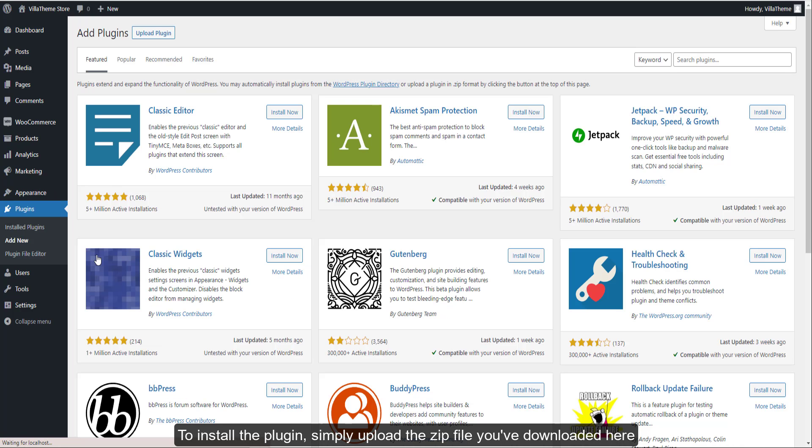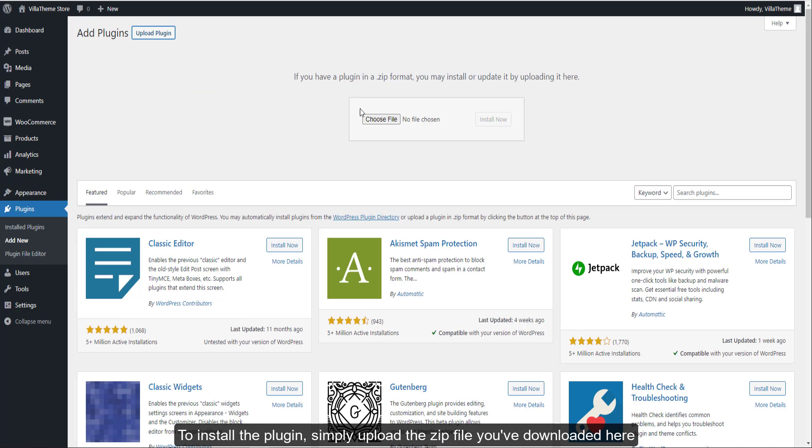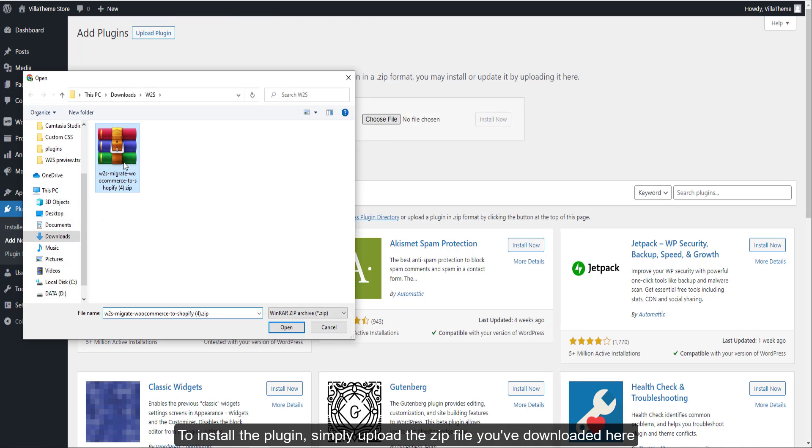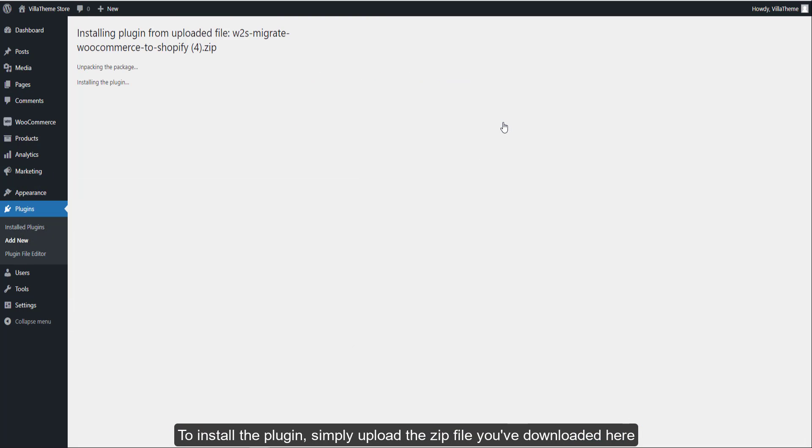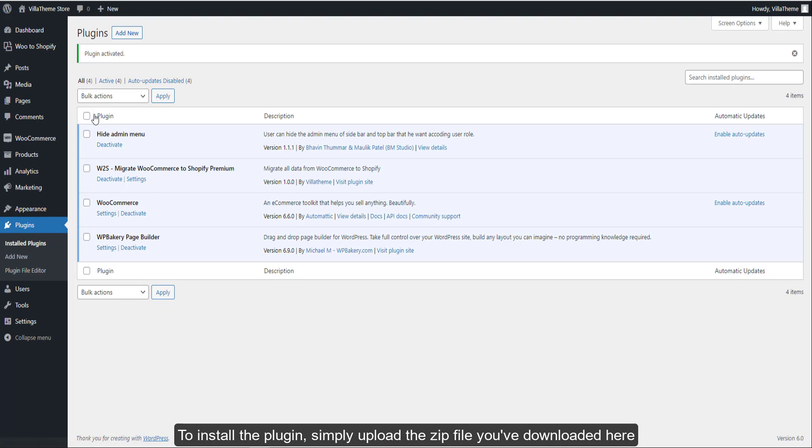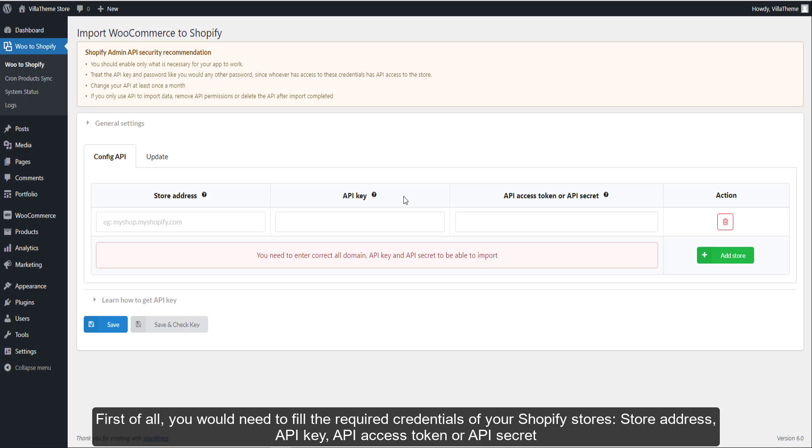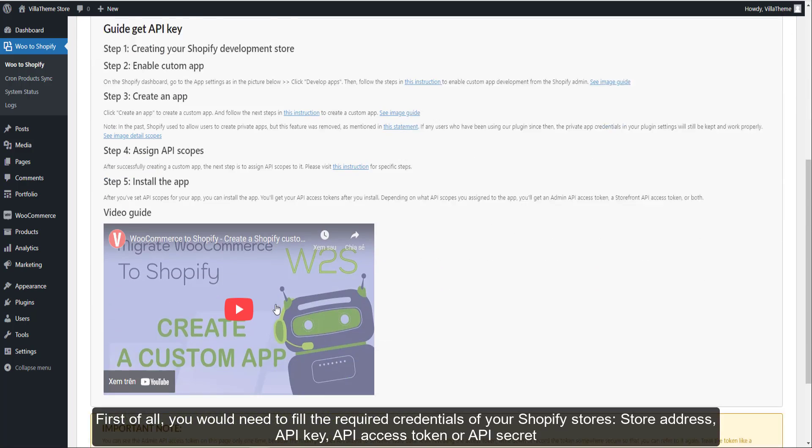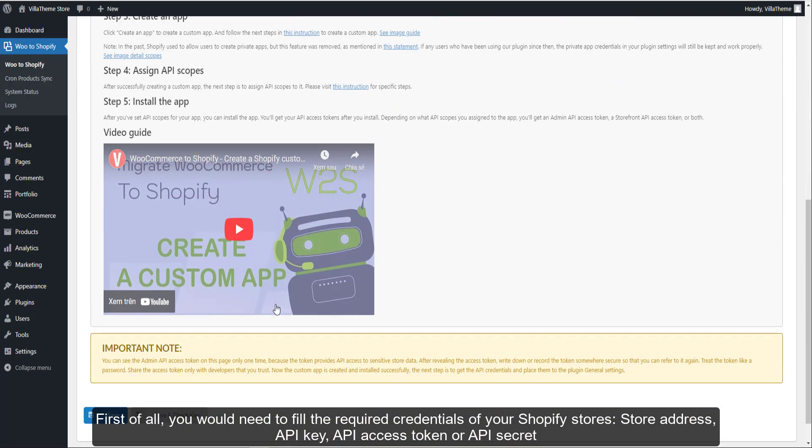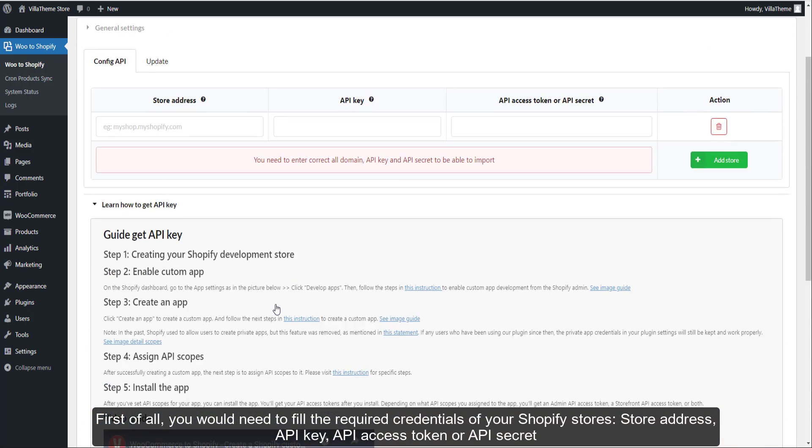To install the plugin, simply upload the zip file you've downloaded here. Now that the plugin is activated successfully, let's go to the settings and start configuring it.